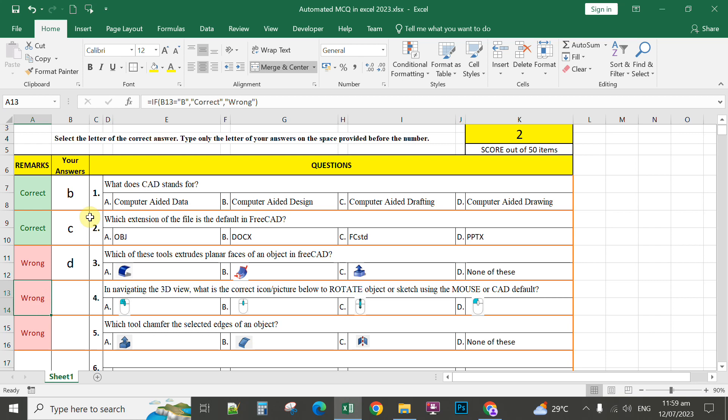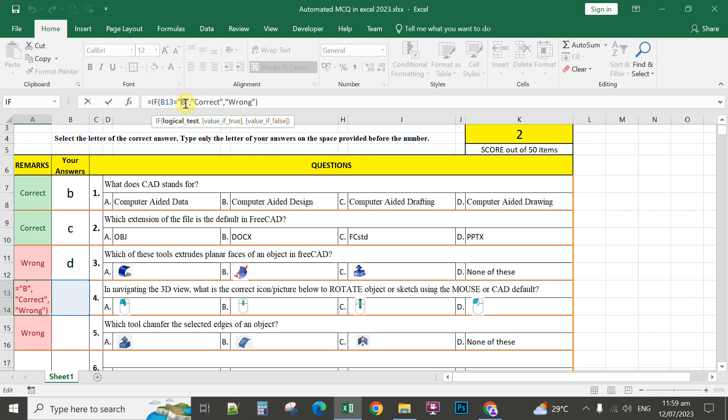Number 4. The correct answer for number 4 is letter A. So you assign the correct answer here, just like in Google Forms. The advantage of this one is you can conduct this assessment offline.